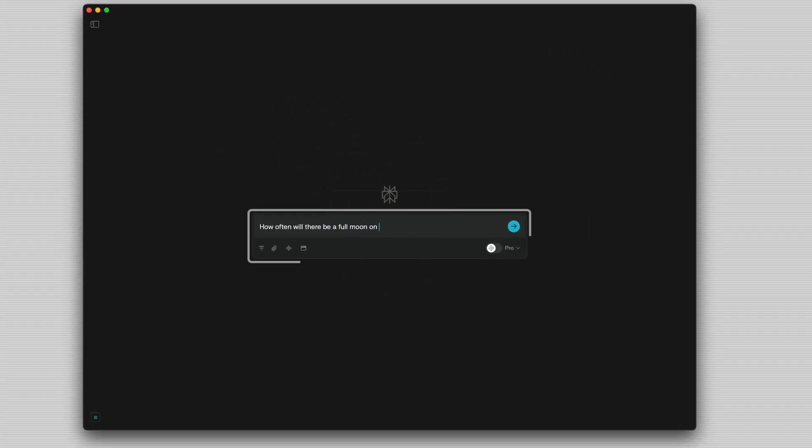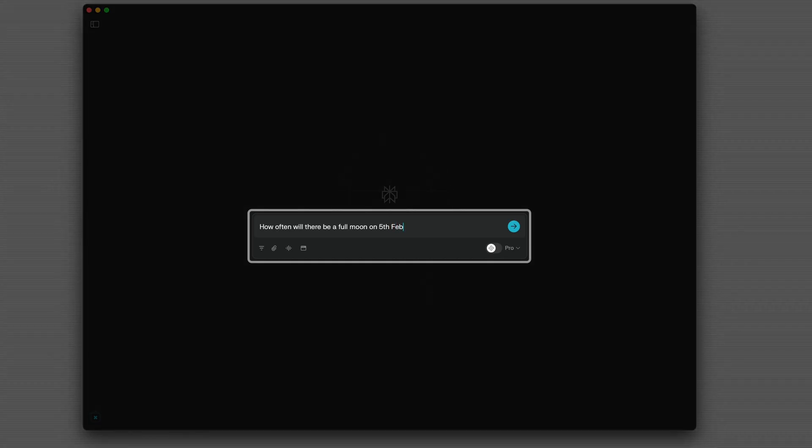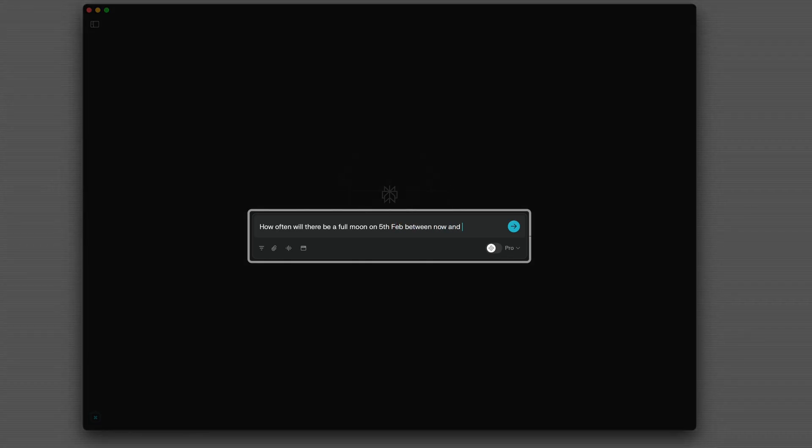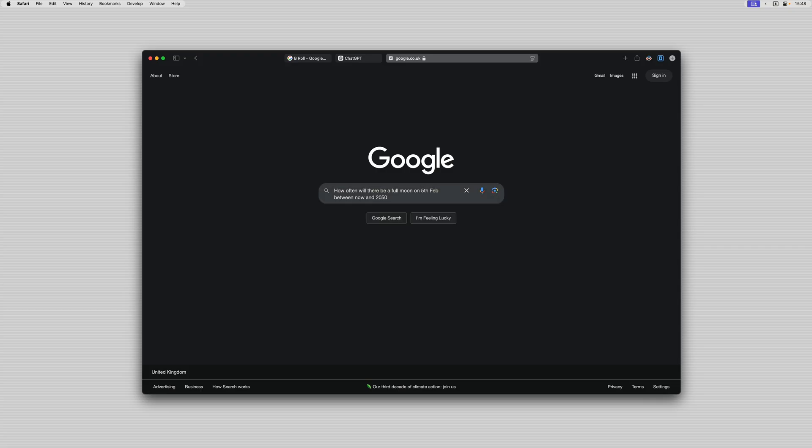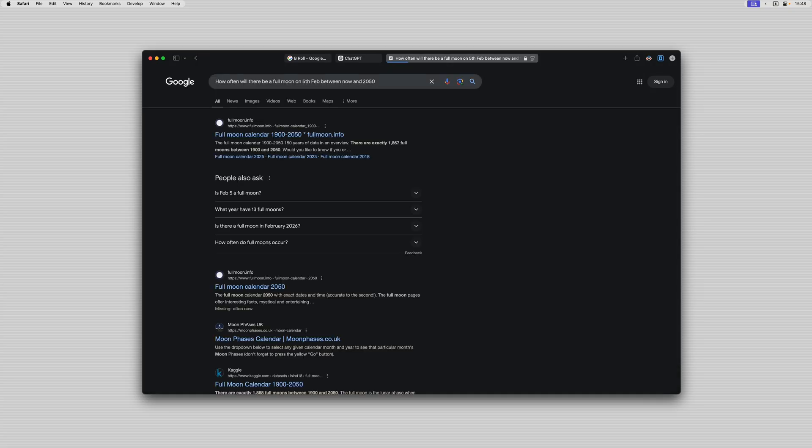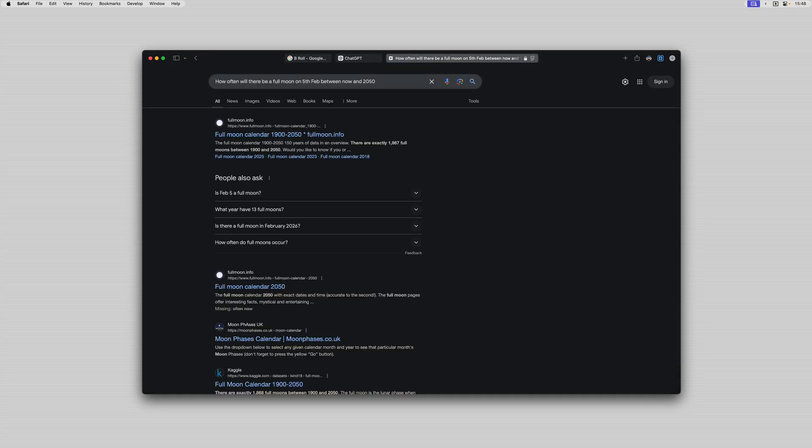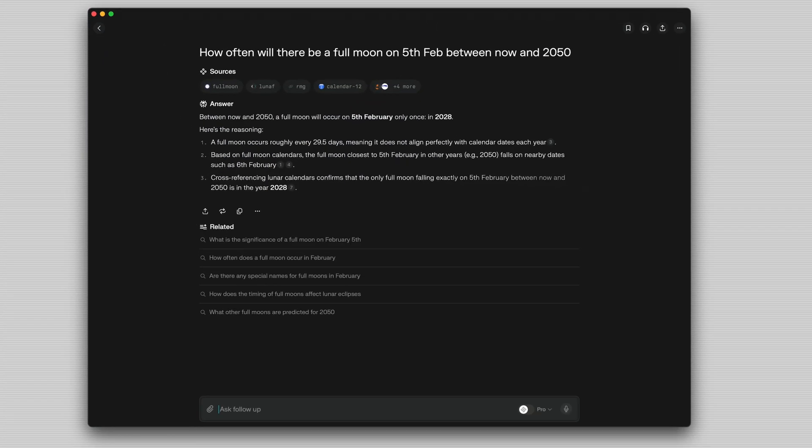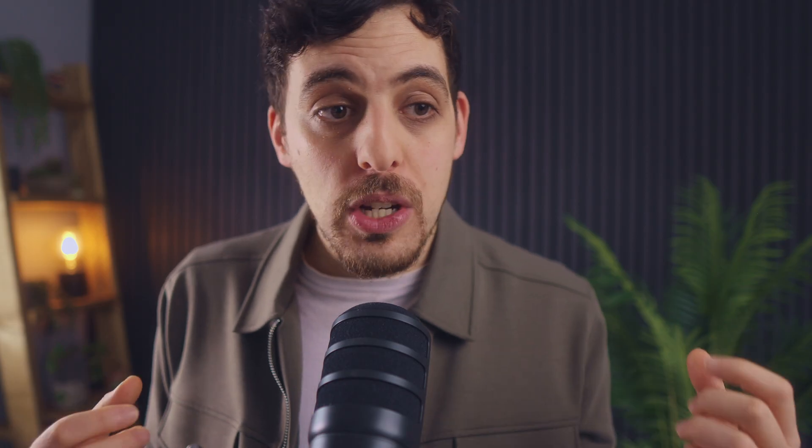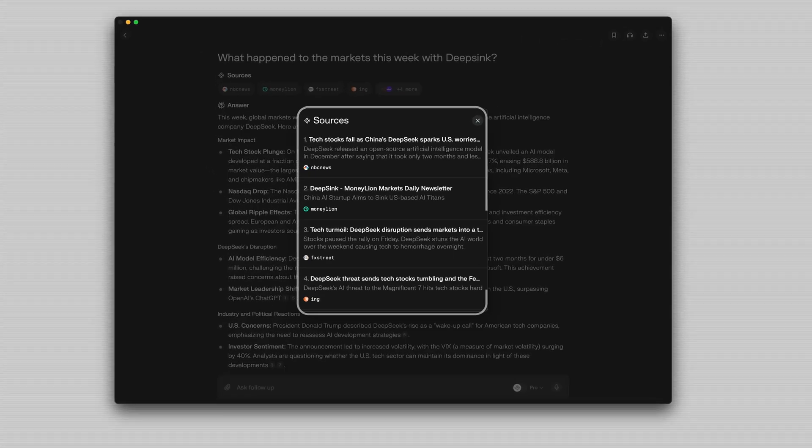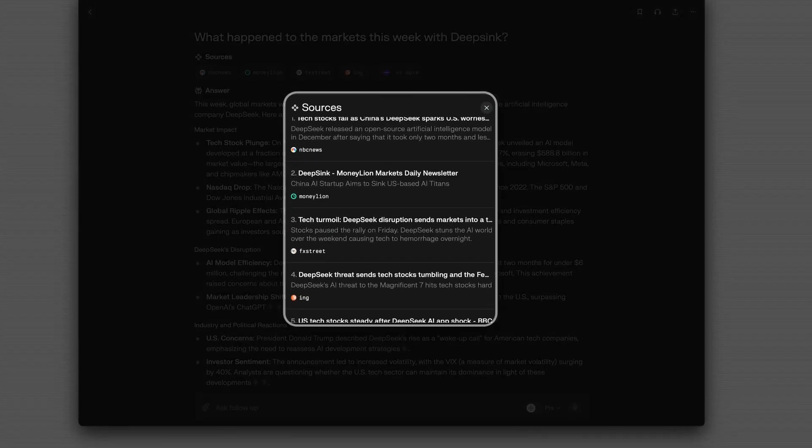It has a natural language search interface for really complex queries so if I type for example how often will there be a full moon on the 5th of February between now and 2050, you can bet your bottom dollar that Google is not going to find you this answer quickly whereas Perplexity will find this information almost in real time and it will also tell you which sources it's taken its information from.